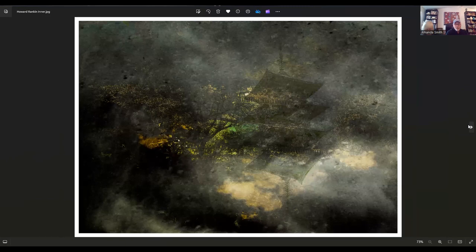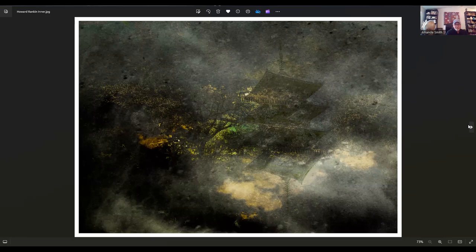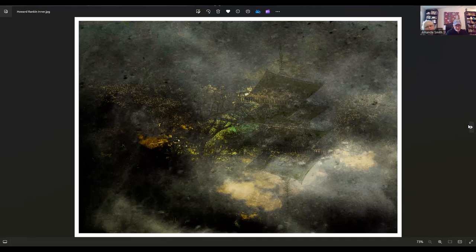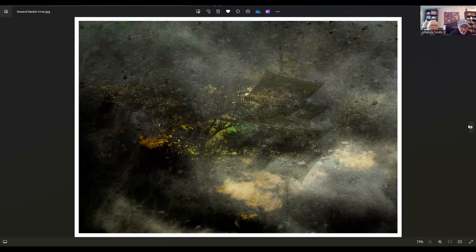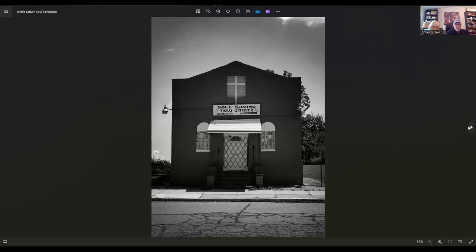Howard Rankin, another UK person. He is from Rayleigh Essex, United Kingdom. This is called Inner. It is part of the 27. So the way I interpreted that, that was a Japanese, probably religious site of some sort. It looks like a reflection in some water, but it's really beautiful, the colors and the way it's done. Howard does a lot of manipulating with his images.